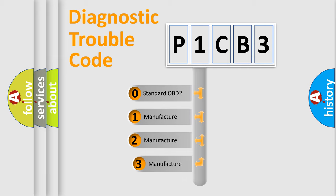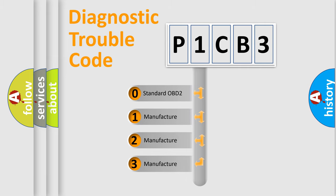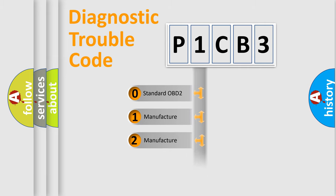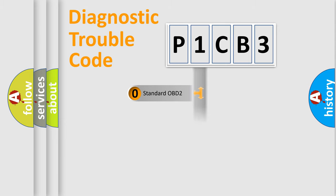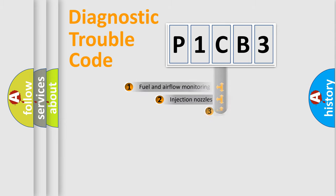If the second character is expressed as zero, it is a standardized error. In the case of numbers 1, 2, 3, it is a manufacturer-specific expression of the car-specific error.